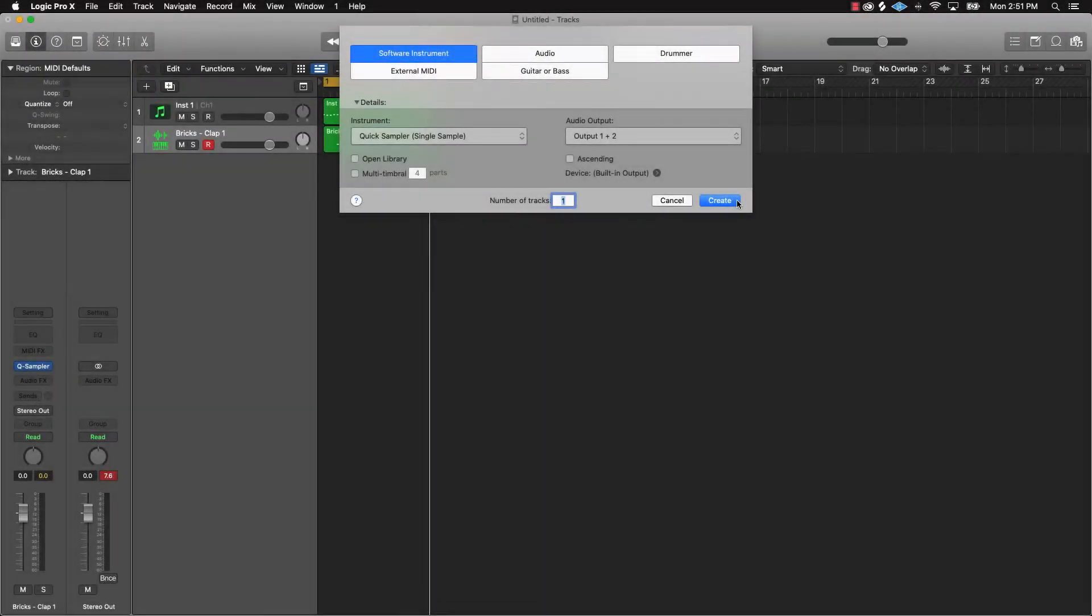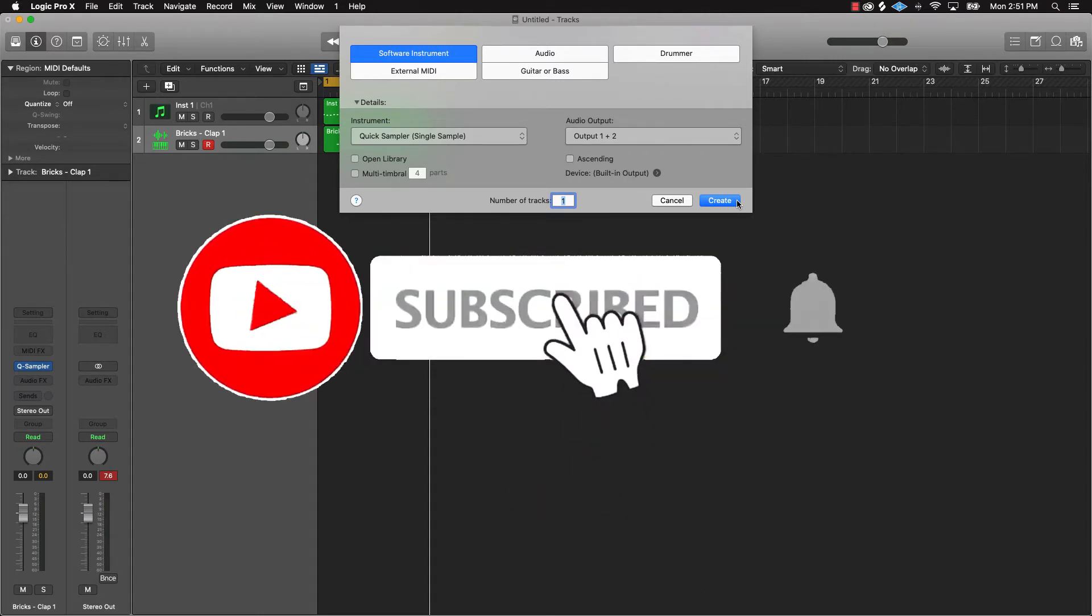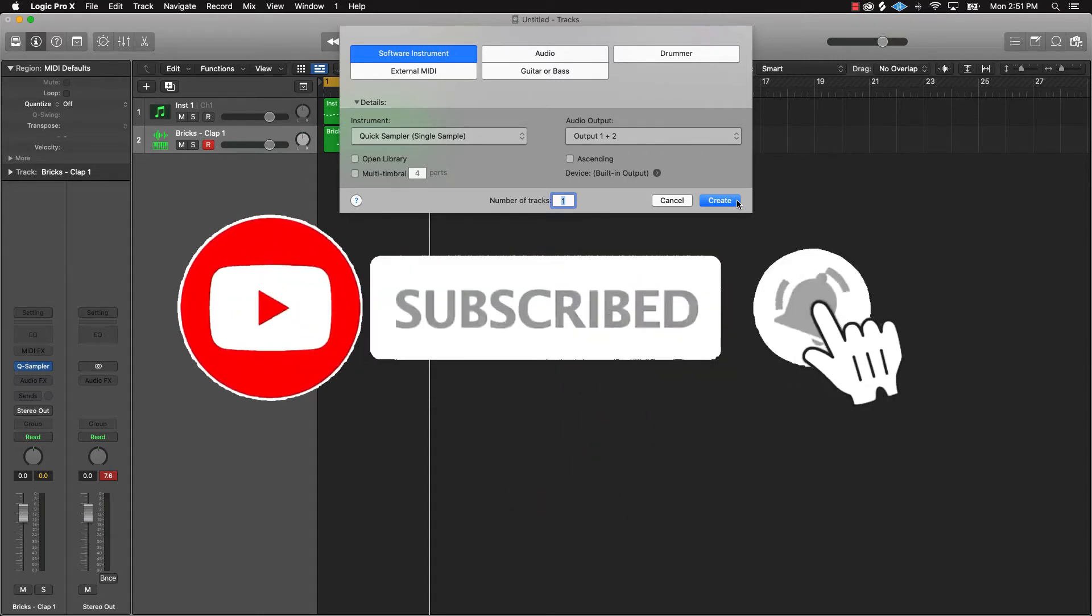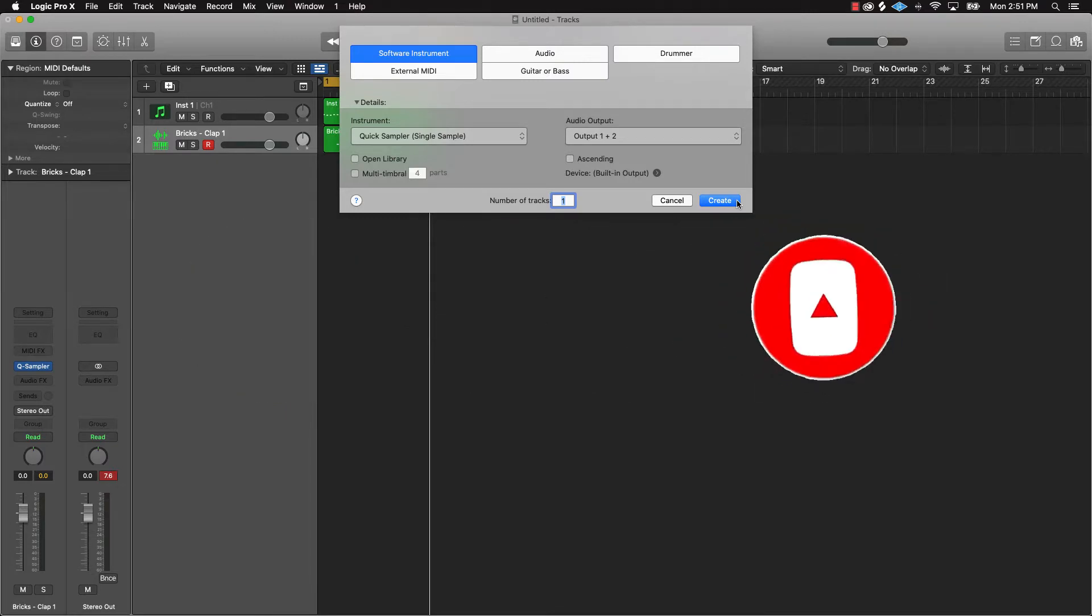What's going on YouTube, BeatMaking Basics back again with another dope video. If you're new to the channel please subscribe and turn the bell notifications on so you know when we're going to post. So anyway, let's jump into today's video. What we're going to be covering is how to tune 808 drums, a simple easy way to do it.